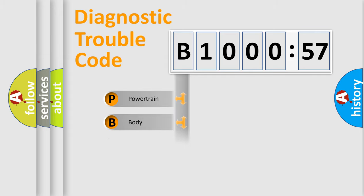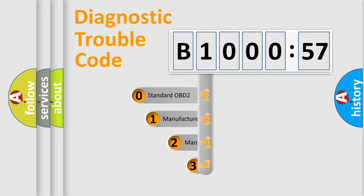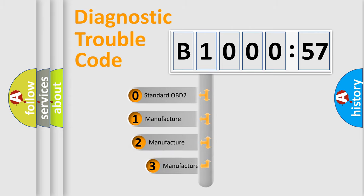Powertrain, Body, Chassis, Network. This distribution is defined in the first character code.